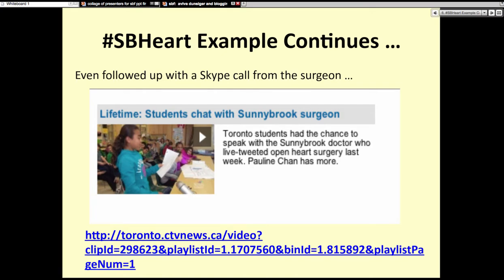Sunnybrook Hospital felt badly because they weren't able to answer all our questions, so they arranged for the surgeon to do a Skype call with us about a week later. He used his lunch hour to Skype with our class to answer the questions, which led to great meaningful learning. Twitter provides a wonderful opportunity for meaningful learning because students can interact with experts in their fields. CTV News from Toronto came to our school and recorded it — so we ended up on the news again, giving my grade 5 students the chance to ask their questions to the surgeon on live news.